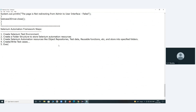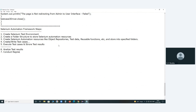Next, execute test cases and store results. For results, we also create a subfolder to store them. Next, analyze the test results.